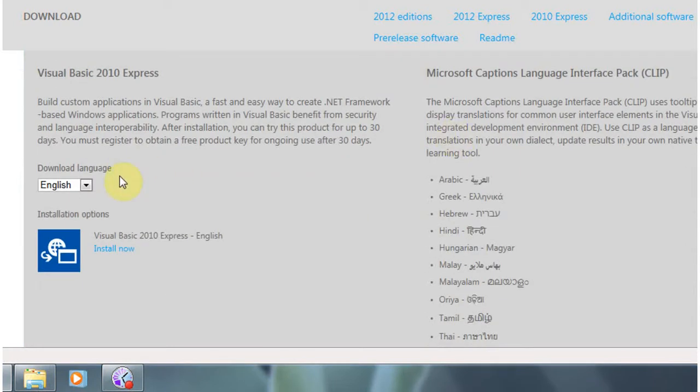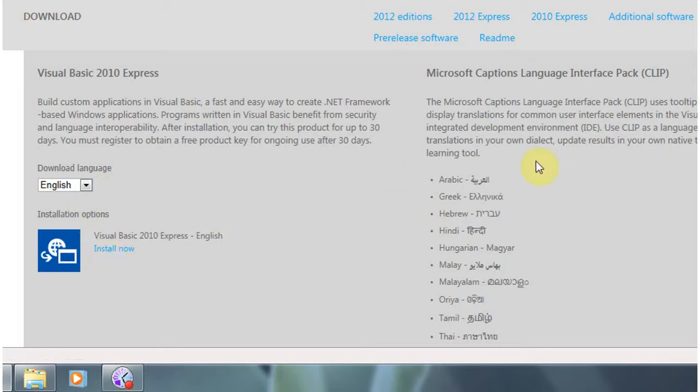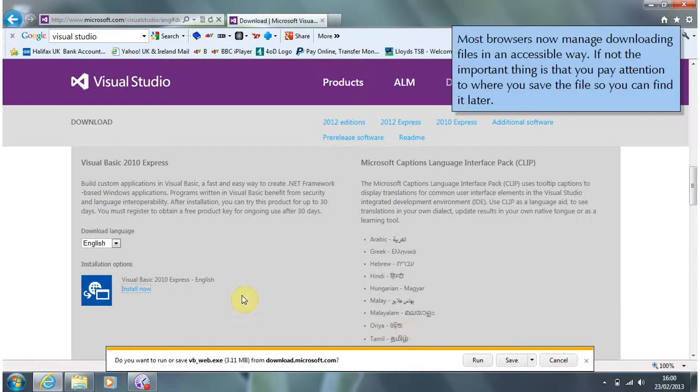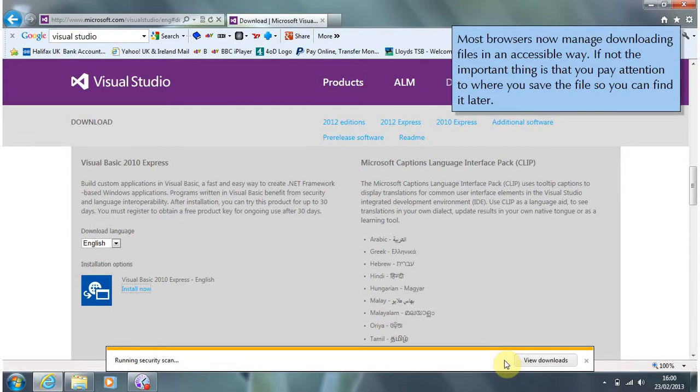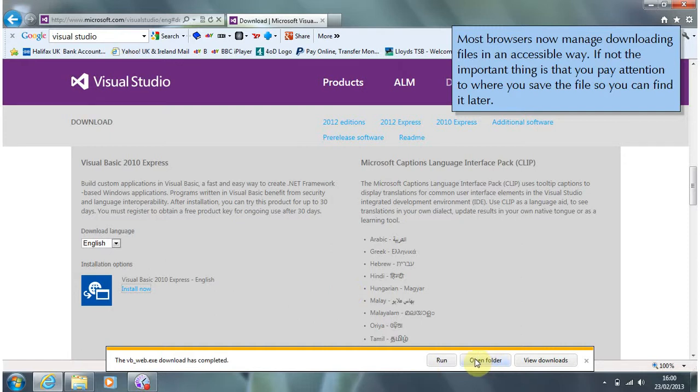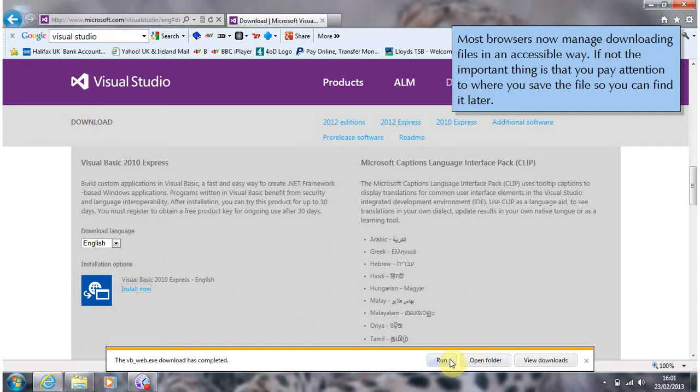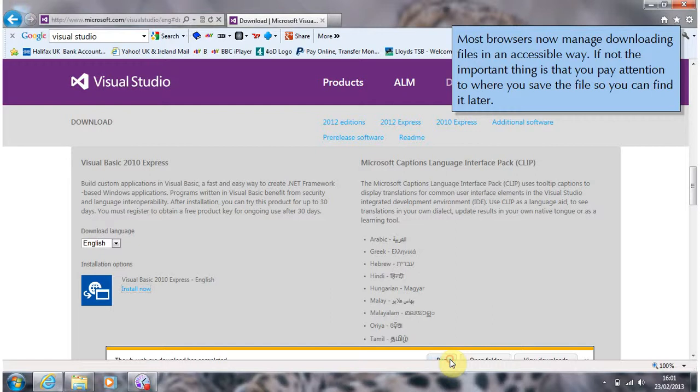And as you can see here we've got language options. And we've also got an install now. So if we go for that. And we want to save it. After saving it we'd like to run it.